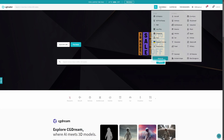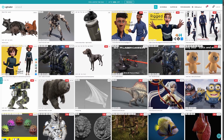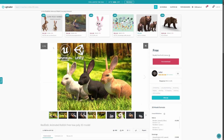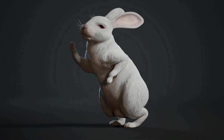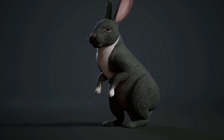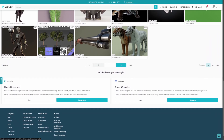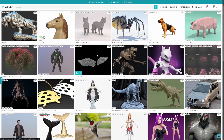Next up is CGTrader, where you can look for rigged characters that come with animations. For example, you can get this free realistic rabbit for your game, which does come with animations featured on CGTrader. There's quite a few variety that you can probably find here, and as you can see there are 176 pages of free assets — so good luck looking through all of them.